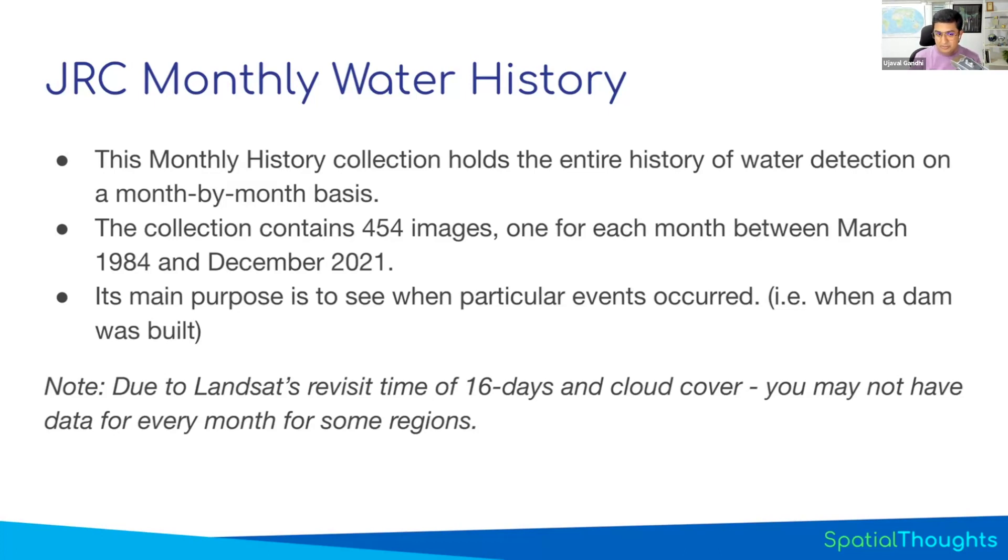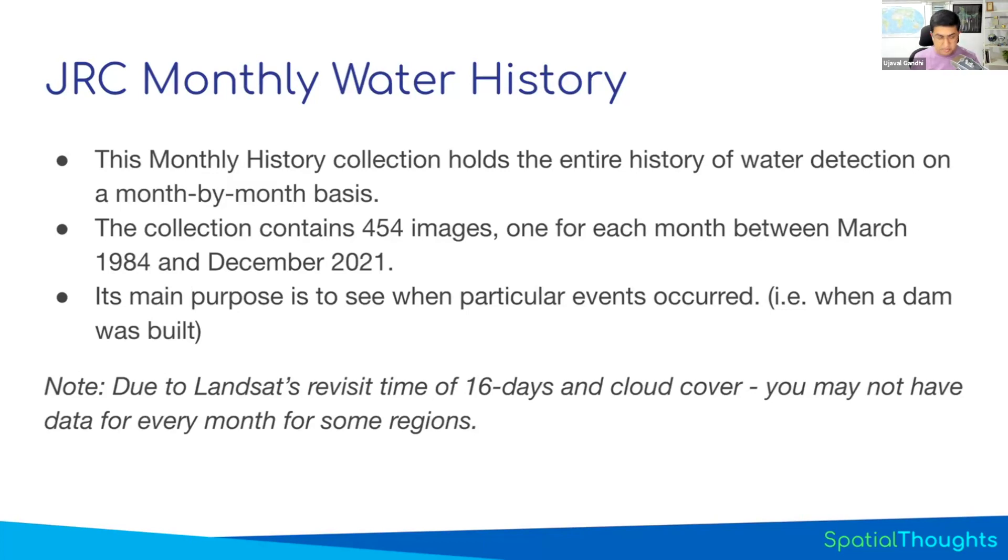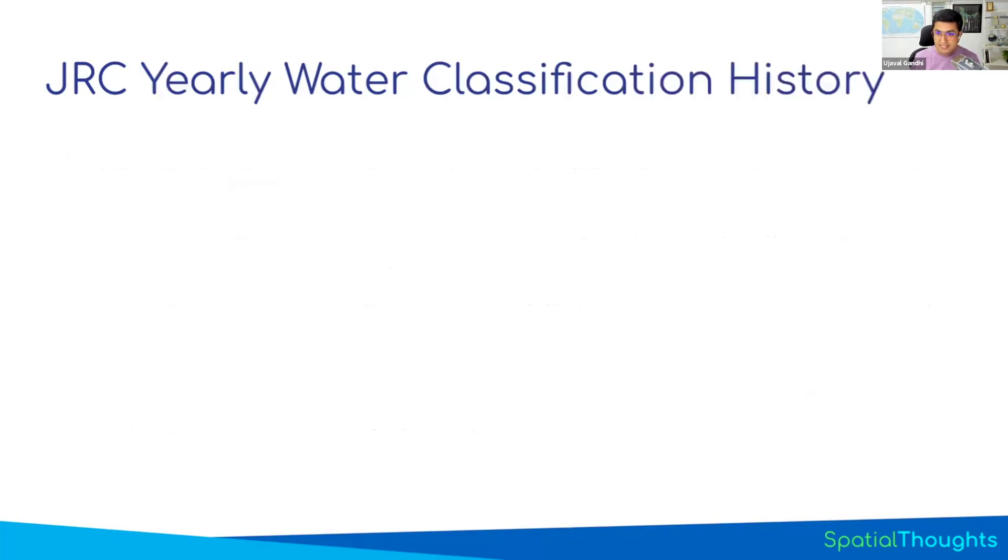So again, for mapping purposes, monthly dataset is not really useful. If you really want to create a map or do analysis, we would use the yearly dataset.